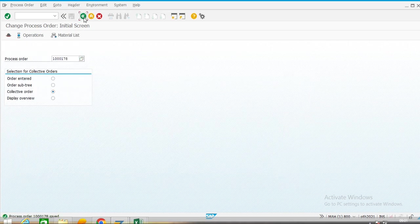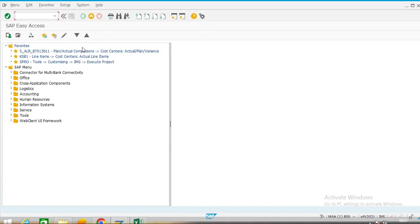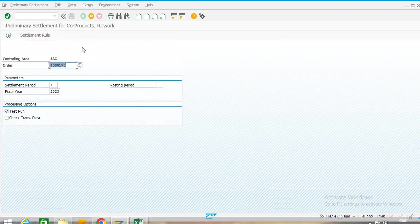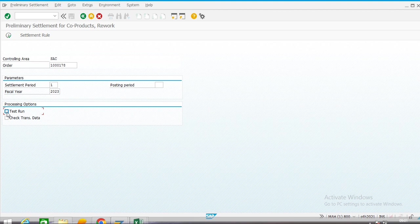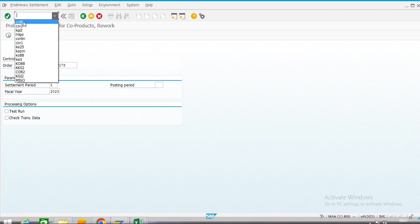GX1 is our main product and GX is our co-product also in our scenario. In a co-product scenario we have to execute CO8B — preliminary settlement for co-product. In case of co-product scenario this step CO8B must be executed.